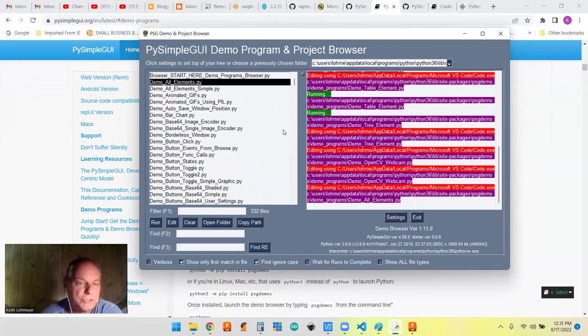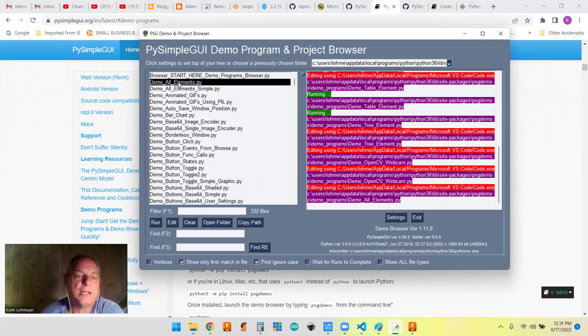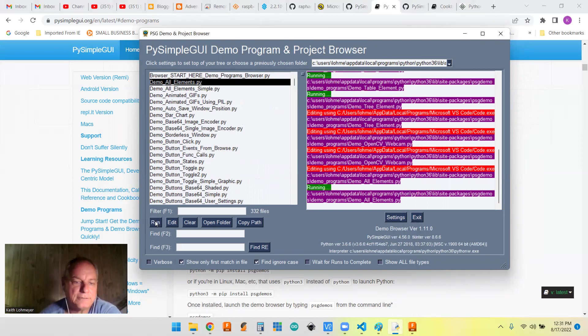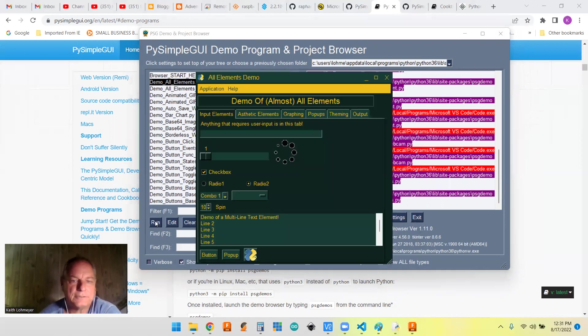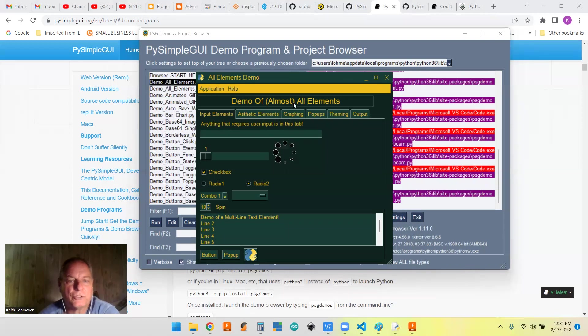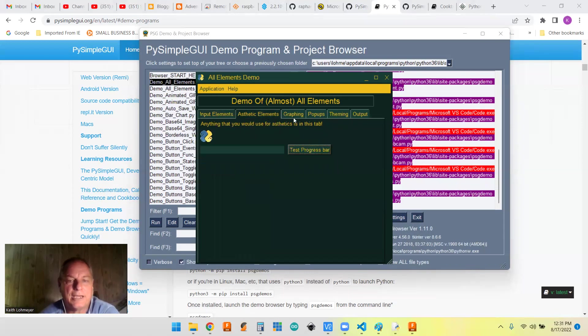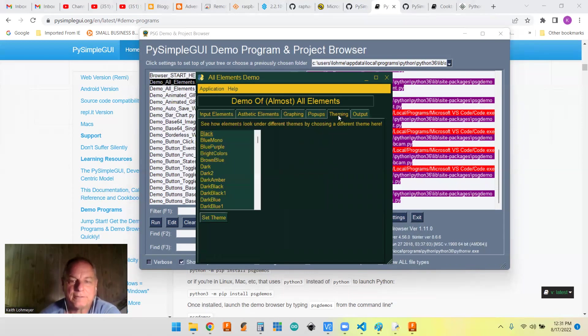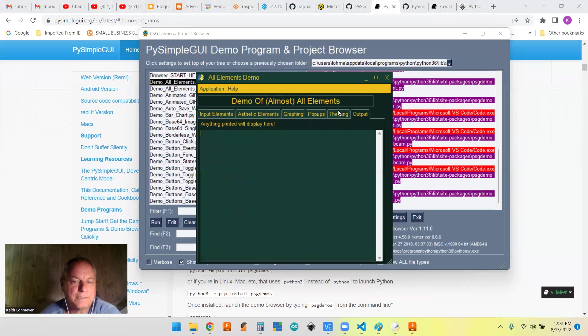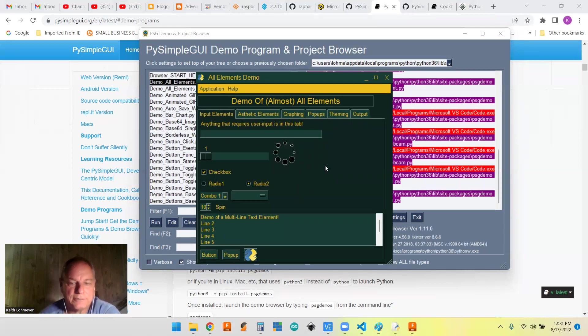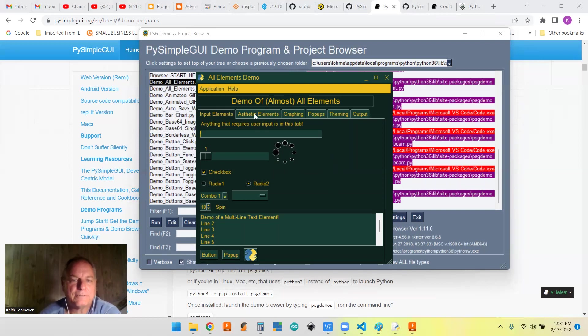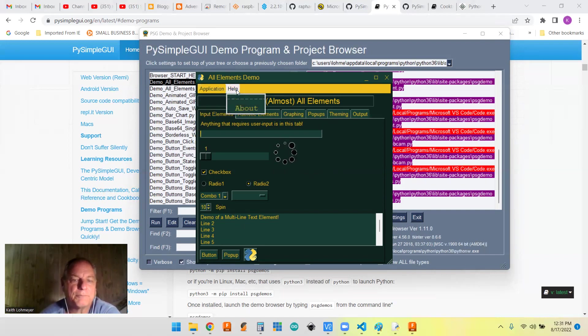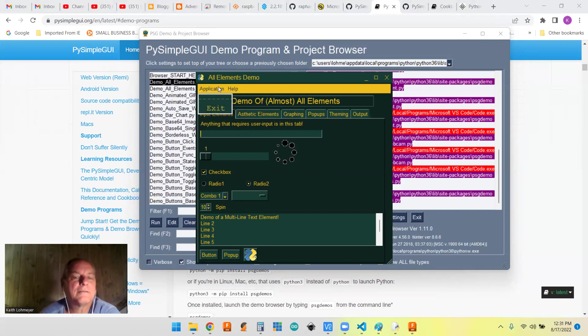But there's tons of programs. And if you're just starting out, this one that says demo all elements is a pretty good one. And I'll run that. And it has a list of almost all the elements that you can have, tabs and everything else, multi-line stuff and text boxes and everything you can want. And even menus. So they got menus up here that you can see, demos of the menus.